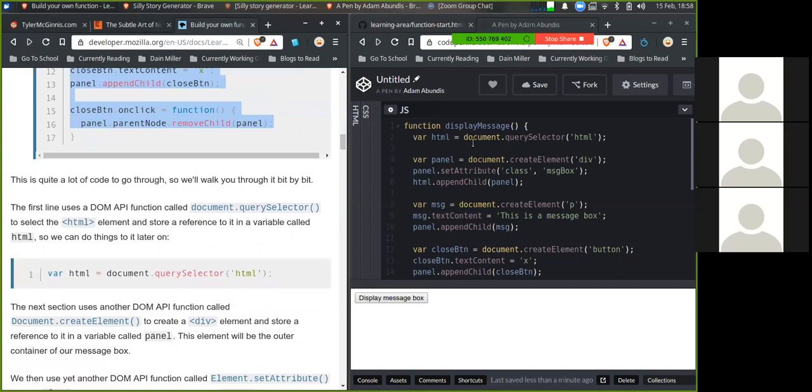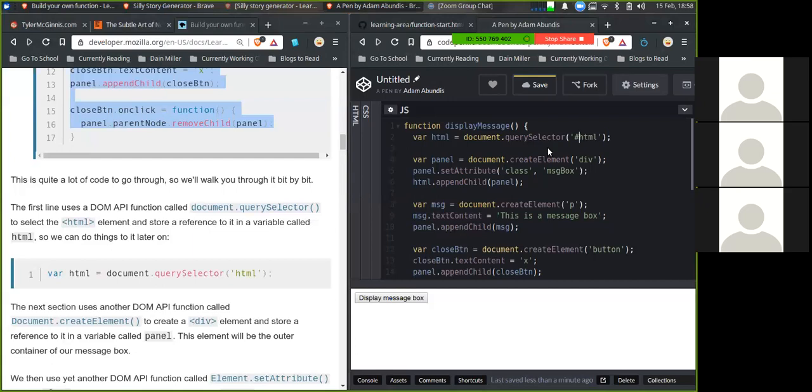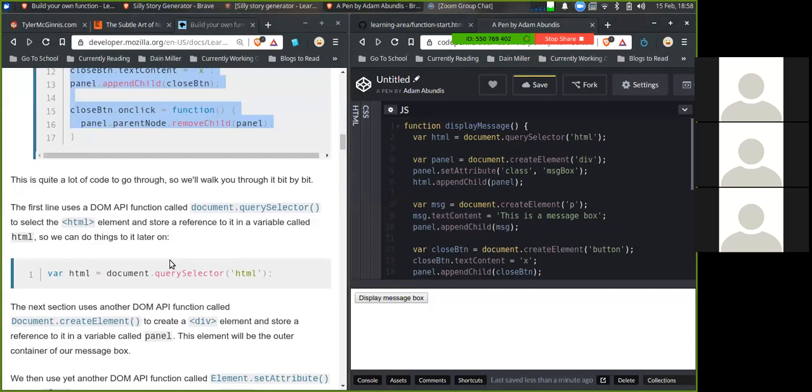So var html equals document.querySelector and it's an html element. And I guess if it was a class, it'd be a period. If it's an id, hashtag, or whatever it's called.